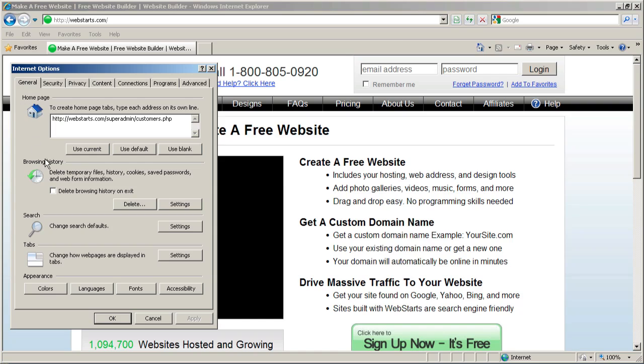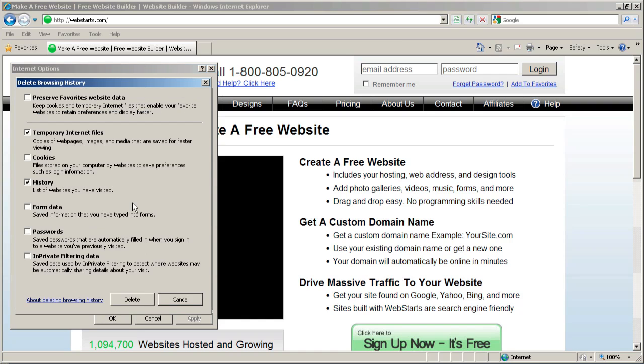And you'll go down to browsing history. Just click on delete under browsing history, and you'll have all these different options of what you want to delete.